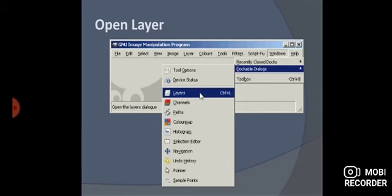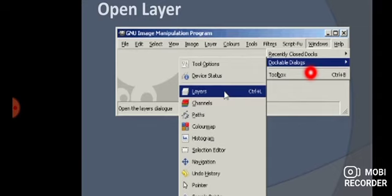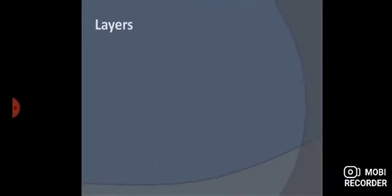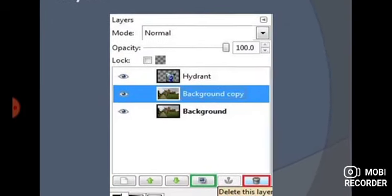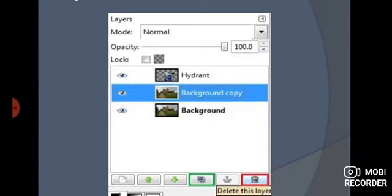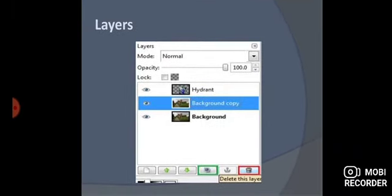If you want to open the layers panel, go to the Windows menu and you will find the dockable dialogs option — you can open it from there. This is the exact layers window that we get. You can see so many layers in it, and at the bottom you have different buttons. Every button has a specific use that we will see. I hope these pictures are clear to everyone.